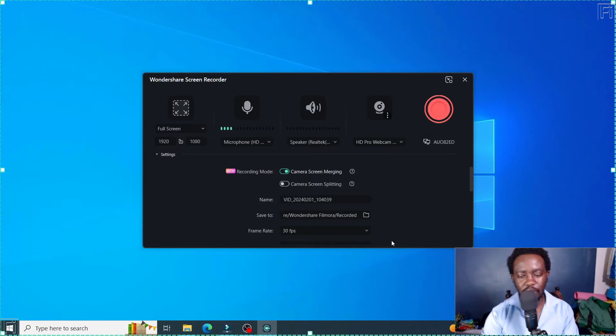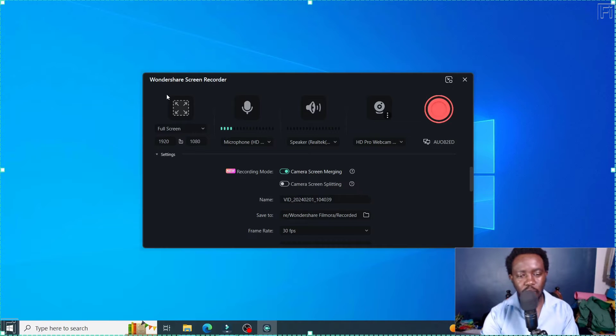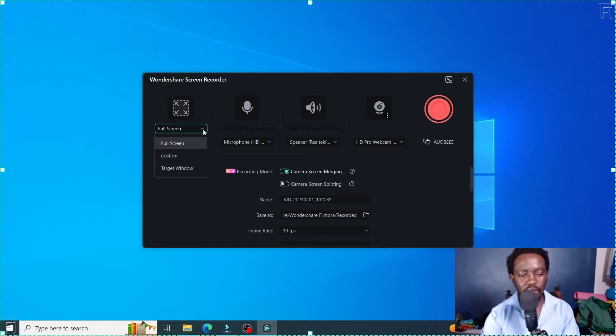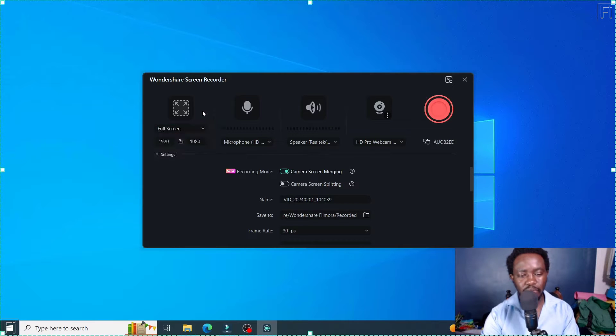So by default, you'll see my webcam right here. And we have a bunch of options here. So we've got the full screen, custom target window. I always go with a full screen.